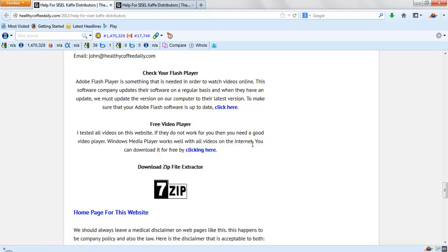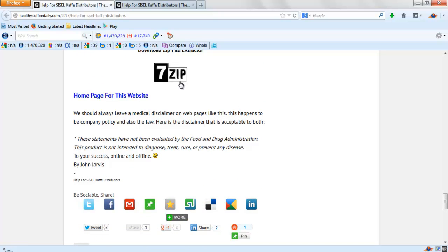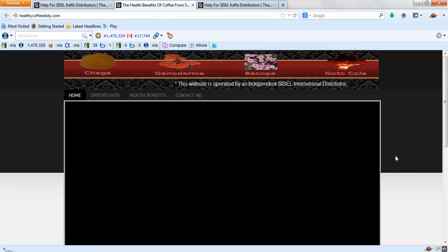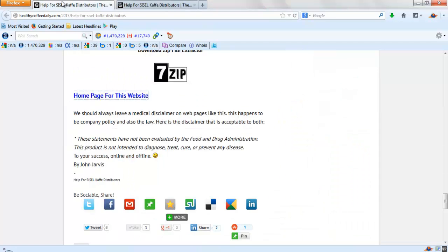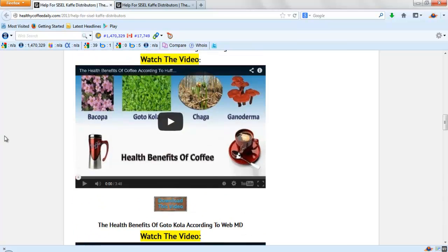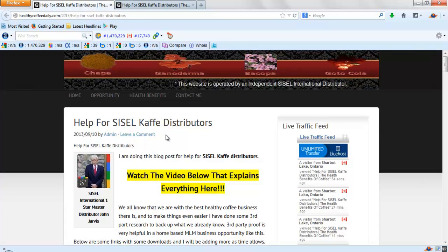If you don't have WinZip, maybe you want to download a free zip file extractor. Right here is actually the home page for this website. I'm making these public so I can help all Sizzle Cafe distributors. I would appreciate it if you would tweet it or share it on Facebook or Google Plus. But the one thing that I really would like for you to do is simply click here and leave a comment for me. If you do this, it's going to give you a backlink from my website right straight to yours, so that's good for you and I both.